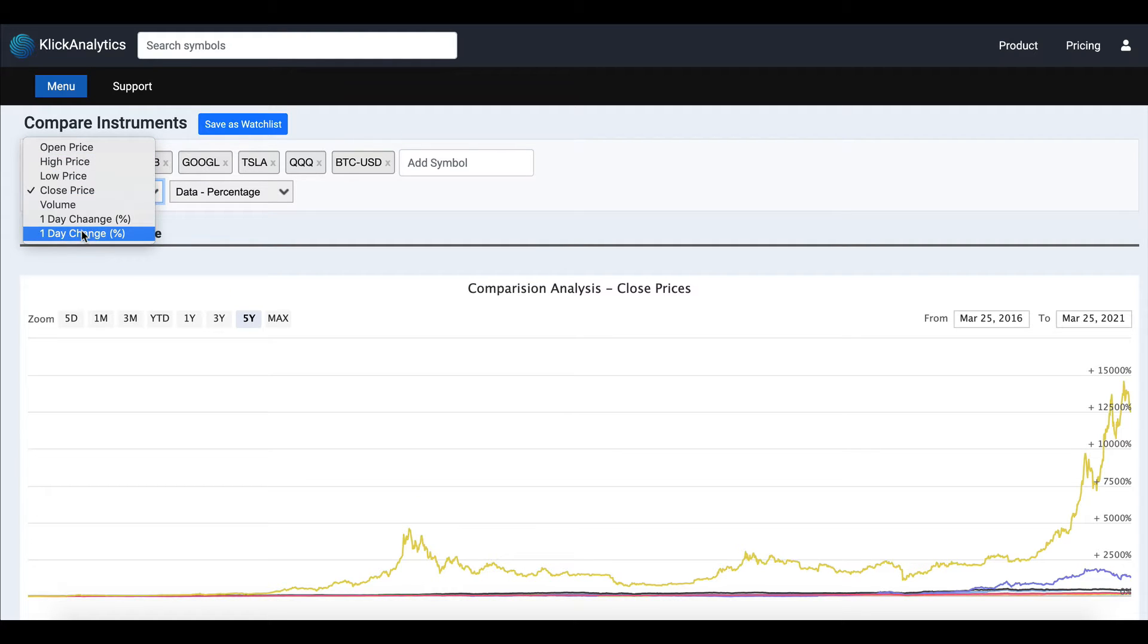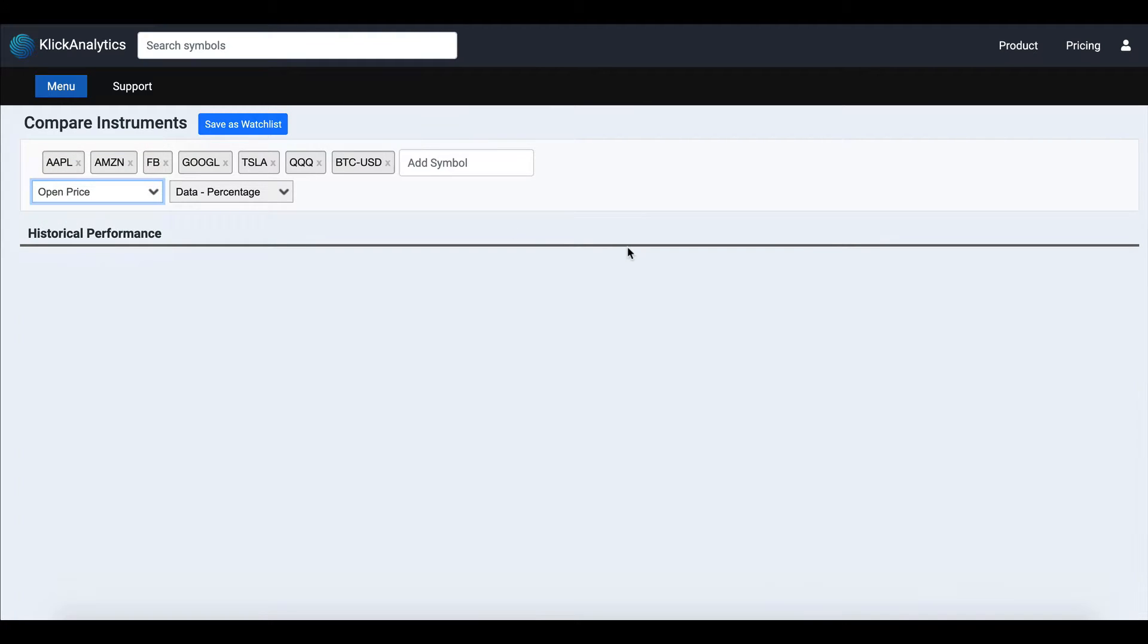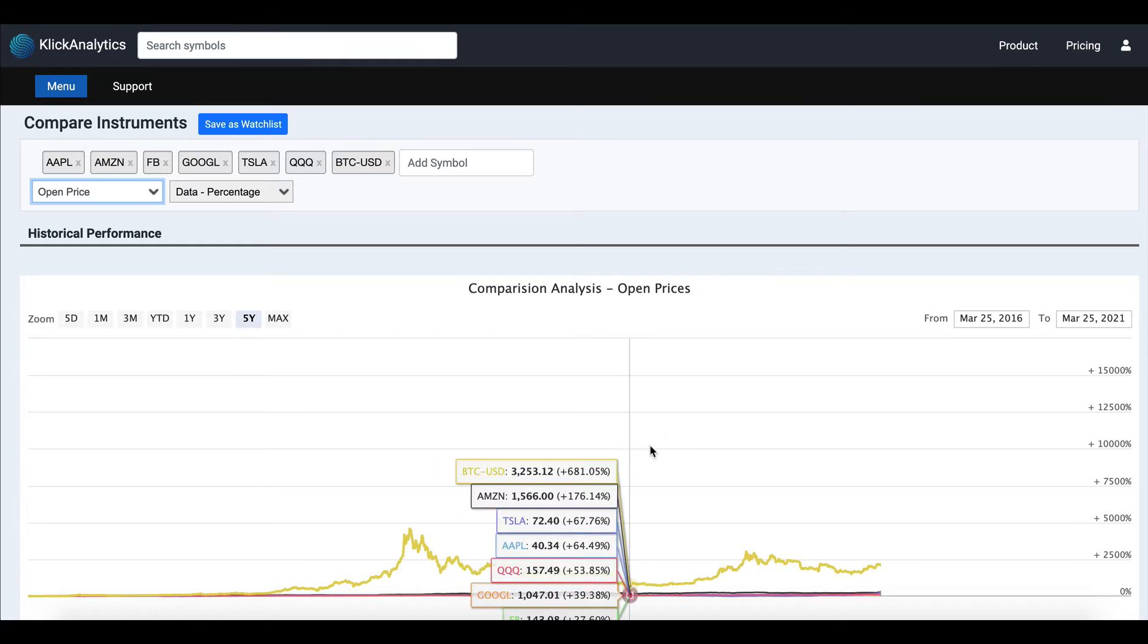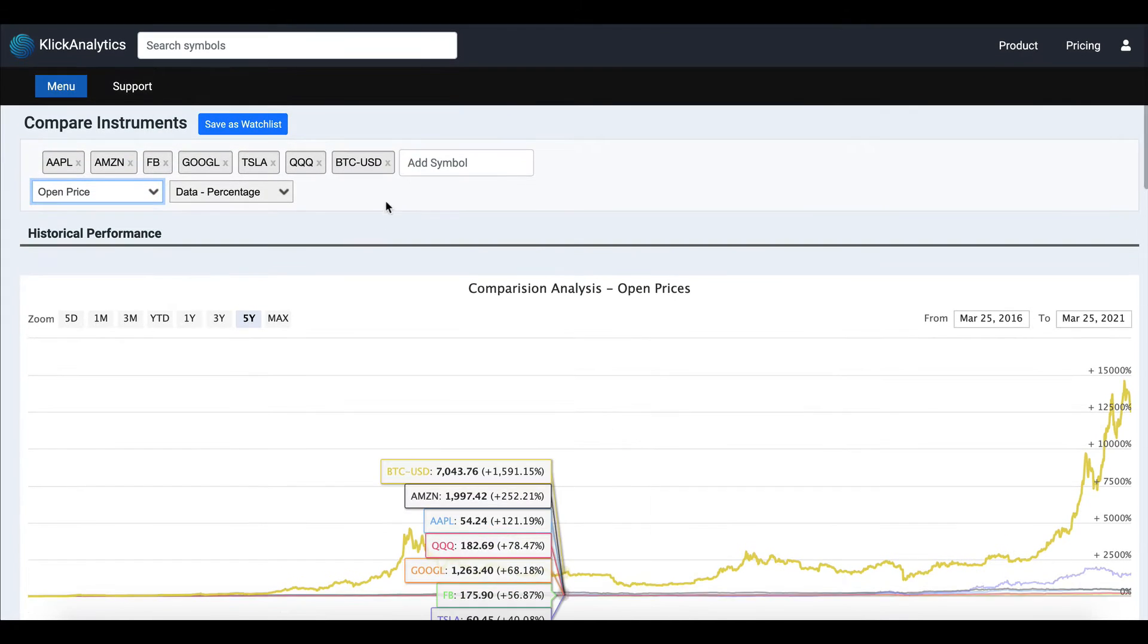So I can always, instead of looking at close price, choose to look at the open price, and this will give you the open prices. Of course, you can delete any instruments and the chart will auto-populate accordingly.